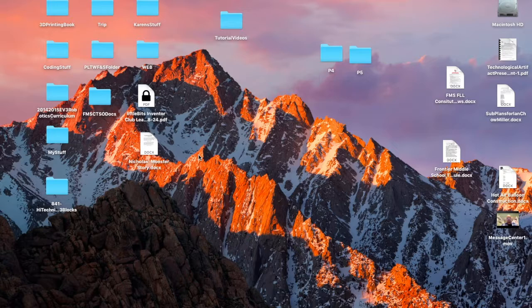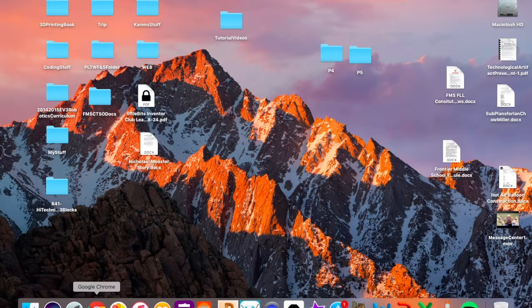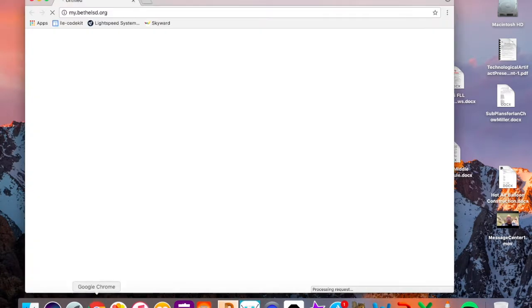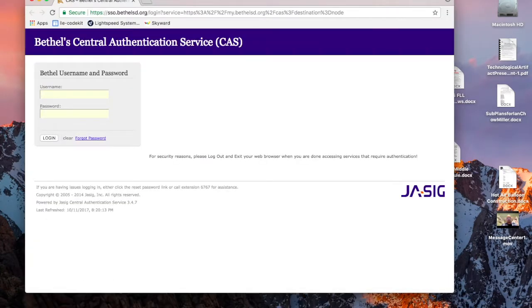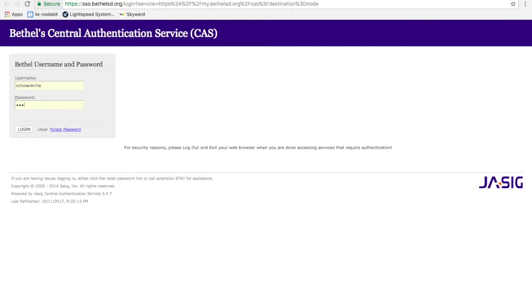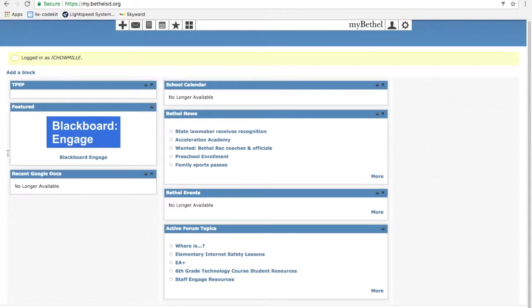So the first thing that you're going to do is open up your browser. I always use Google Chrome. I pity you if you don't. Sign into my Bethel here. Please don't look at my password. Thank you very much. I appreciate that.